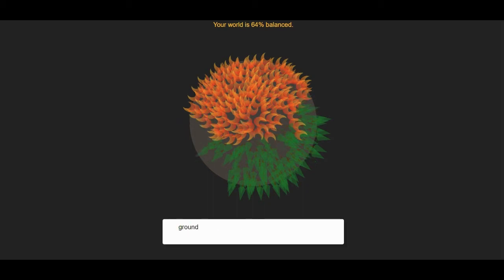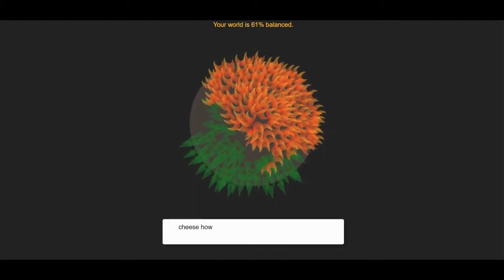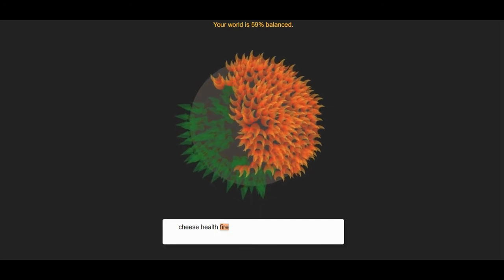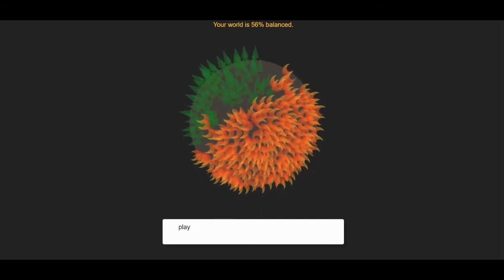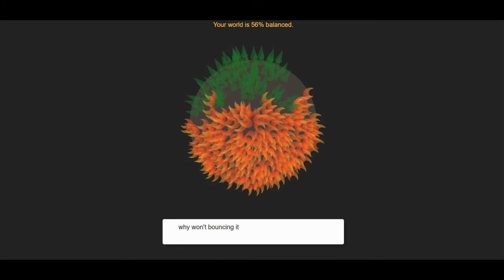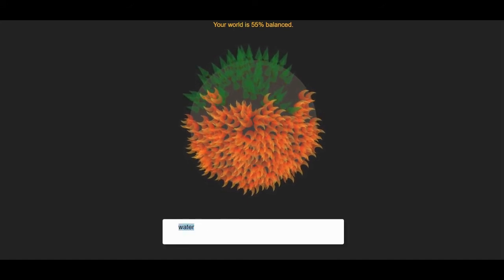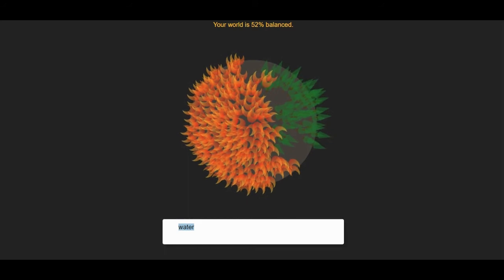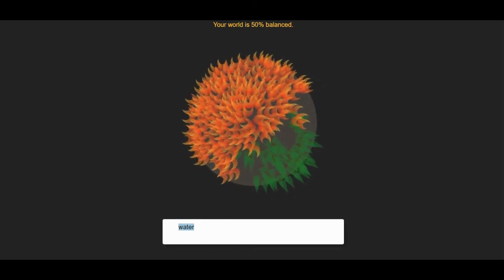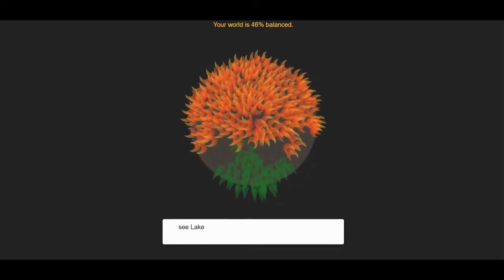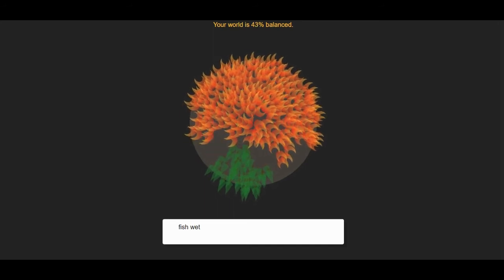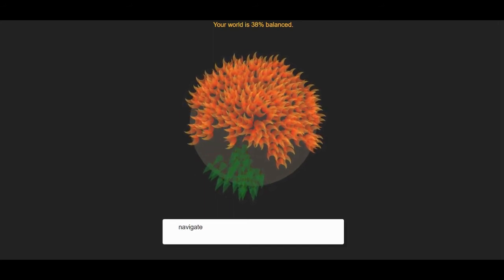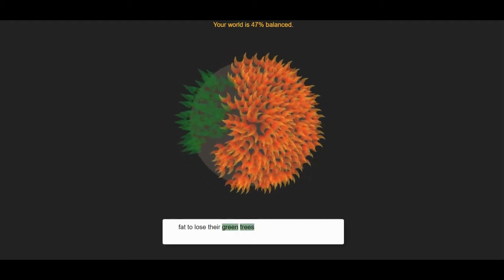Ground. Grass. No. Trees. Trees helped. Fire. Flame. Why are you unbalancing it? I don't know. Water. Water. Ocean. Sea. Lake. Fish. Wet. We're not very good at balancing it. This is a really, really neat idea. We're about to lose though. Green trees. Next.